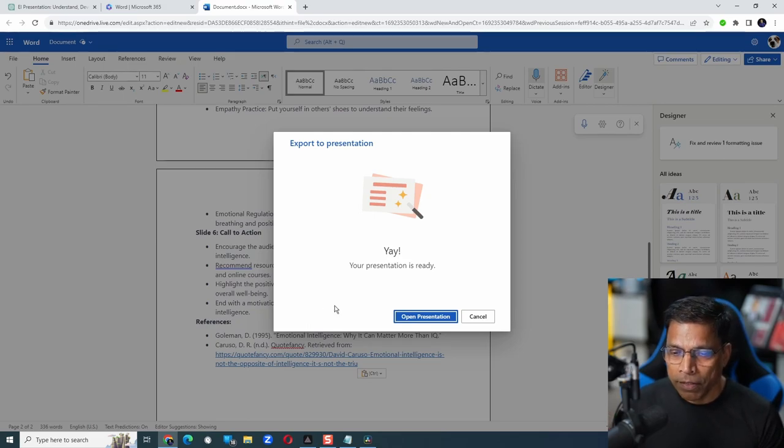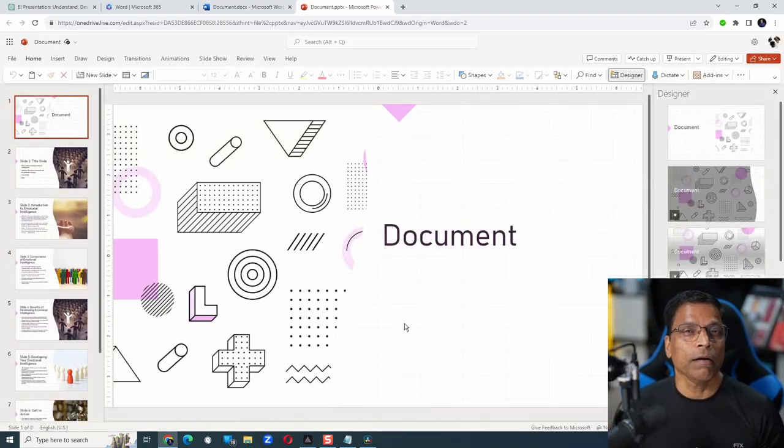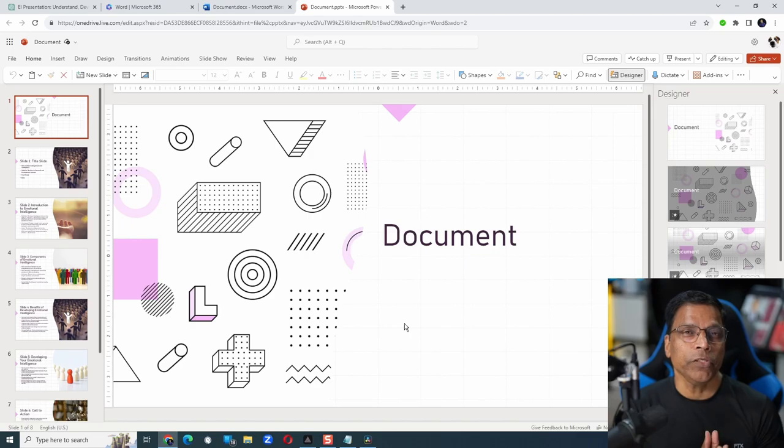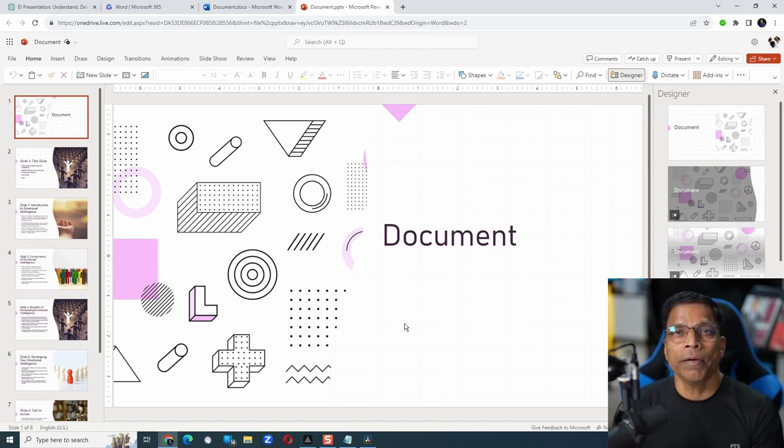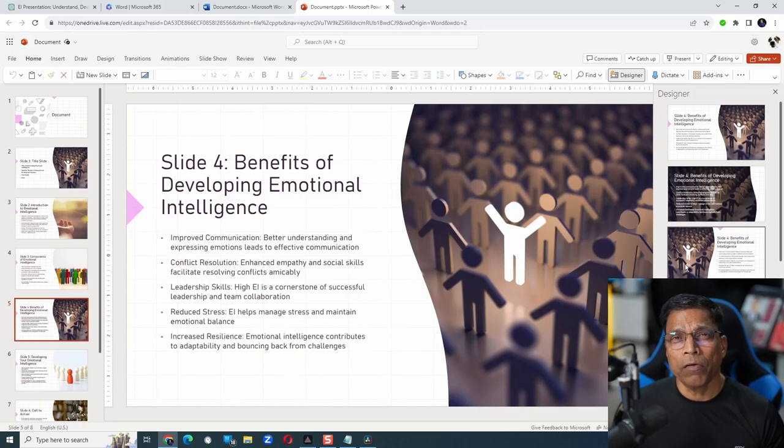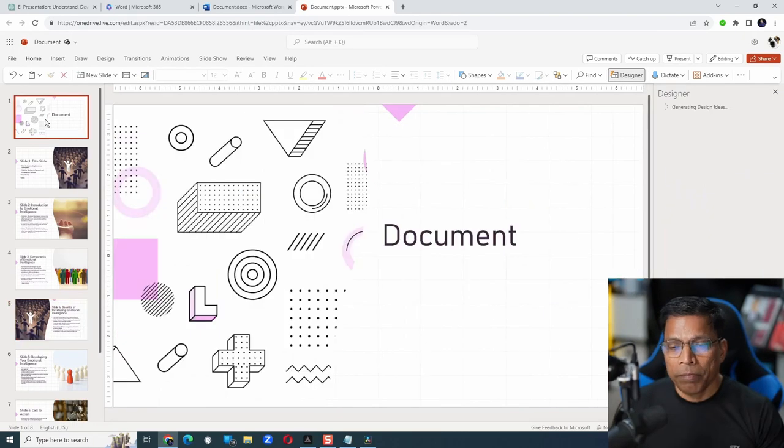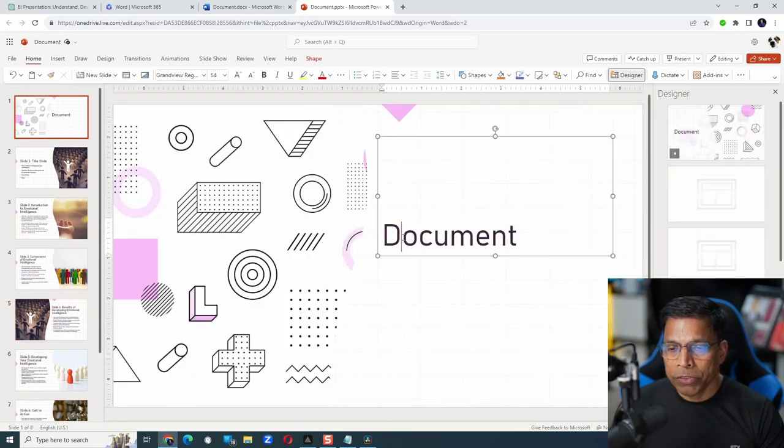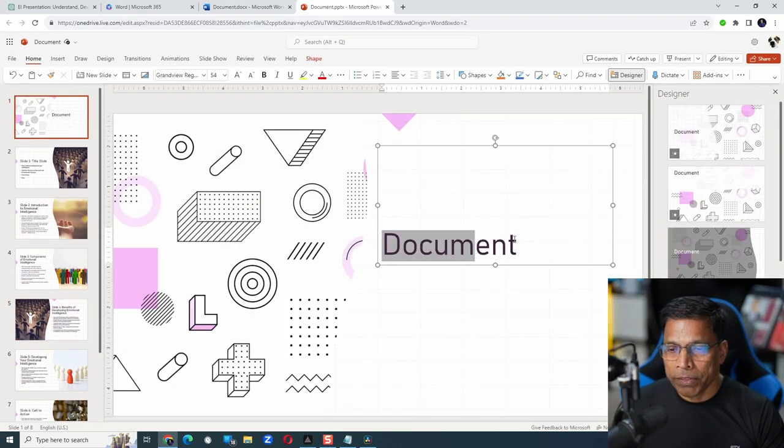Click on Open Presentation. And just like that, the content from ChatGPT has become a PowerPoint presentation. You can play around with the designer, make any changes, for example, the title.